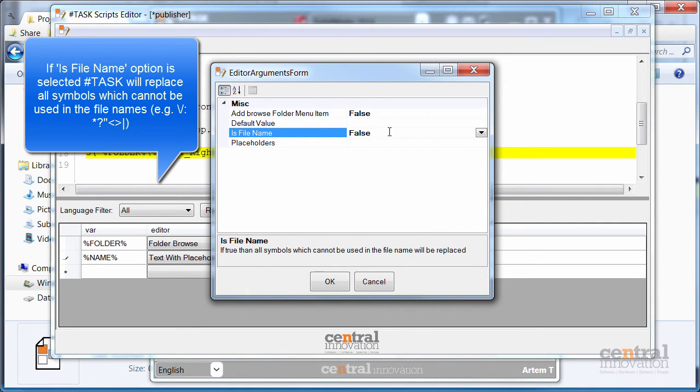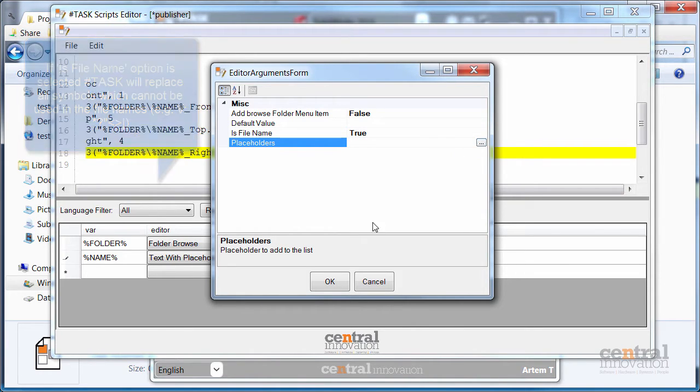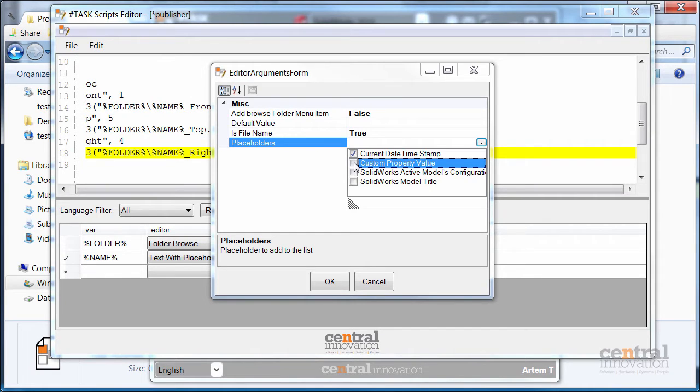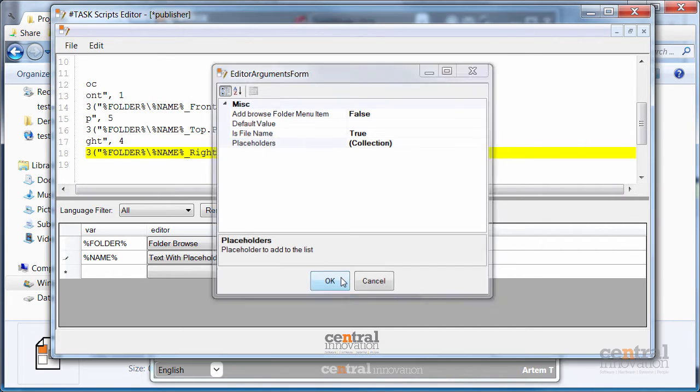You have some options here for your editor. So for example whether this is a file name or what placeholders are going to be showing to the user. So I just want to select those placeholders and click OK.